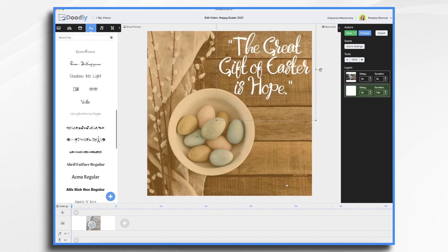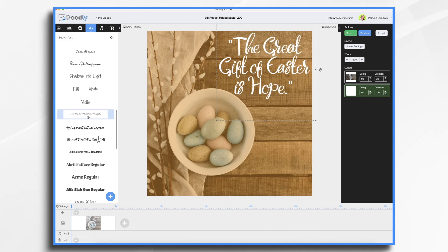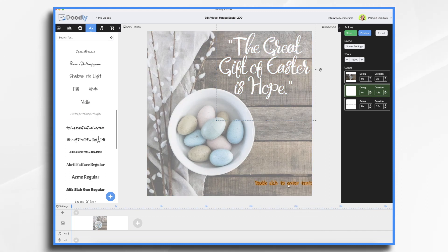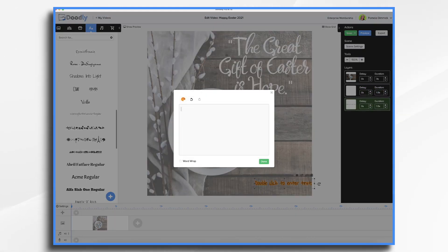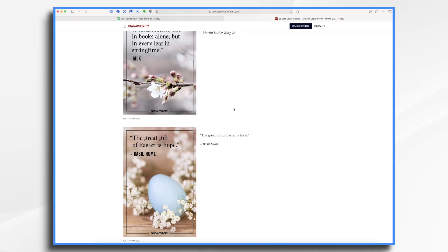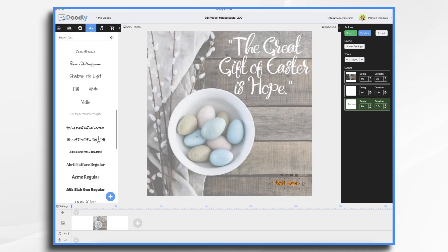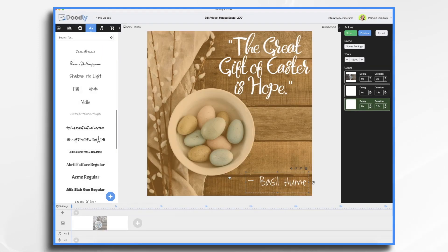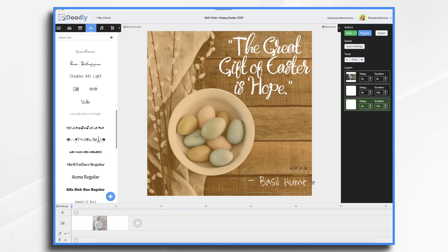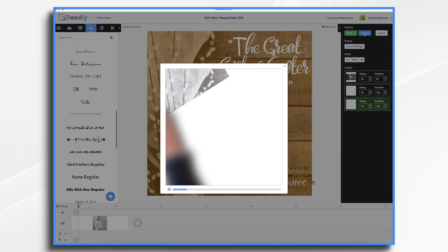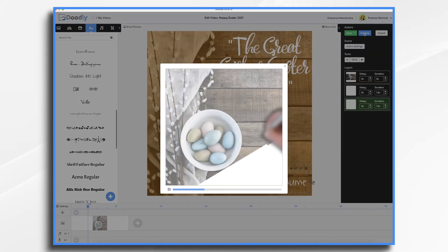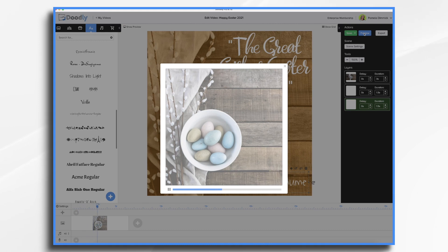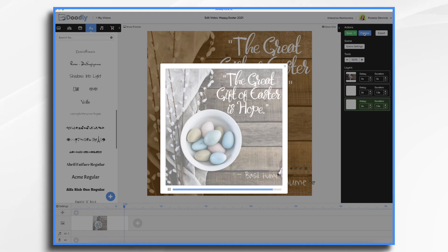Now we need another font for our author's name down here. And actually, this lighter one will probably be just fine. And let's go back and see who our author is. Basil Hume. Again, I'm going to change the font color to white. Now let's take a peek and see how it's looking so far. So that's going to look very nice.